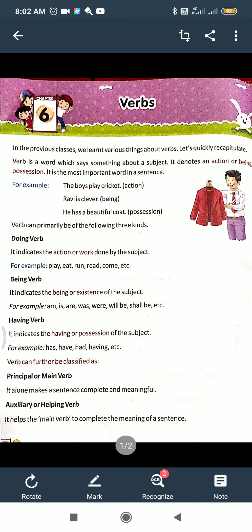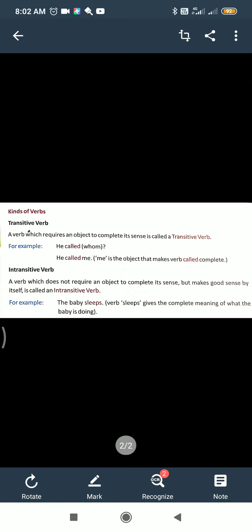Transitive verb: in a transitive verb, an object is required. Without the object, the sentence is not in complete sense. For example, 'The boys play' — the sentence is incomplete; an object is required. 'I write' is not in complete sense; we need 'I write a letter.' A verb which requires an object to complete its sense is called a transitive verb. For example, 'He called me' — 'me' is the object.